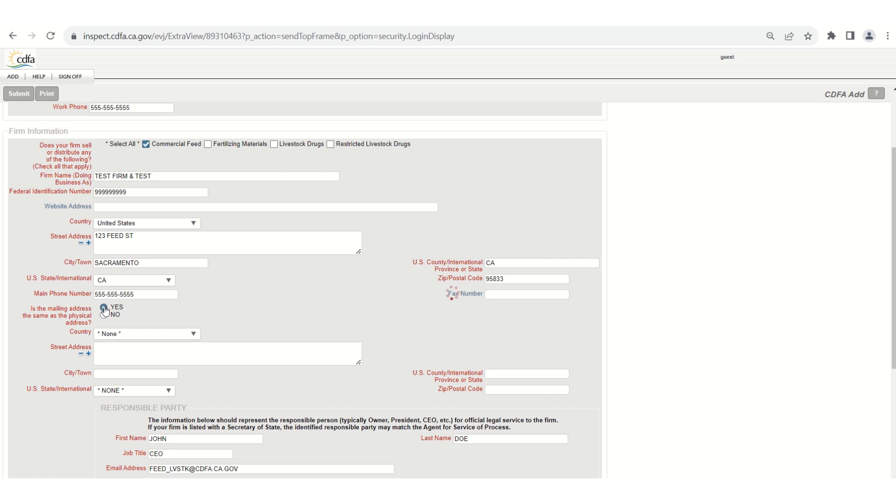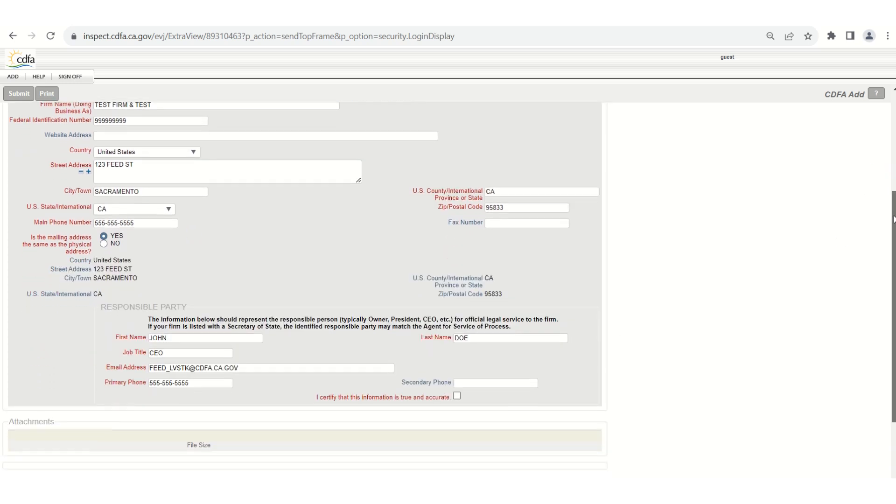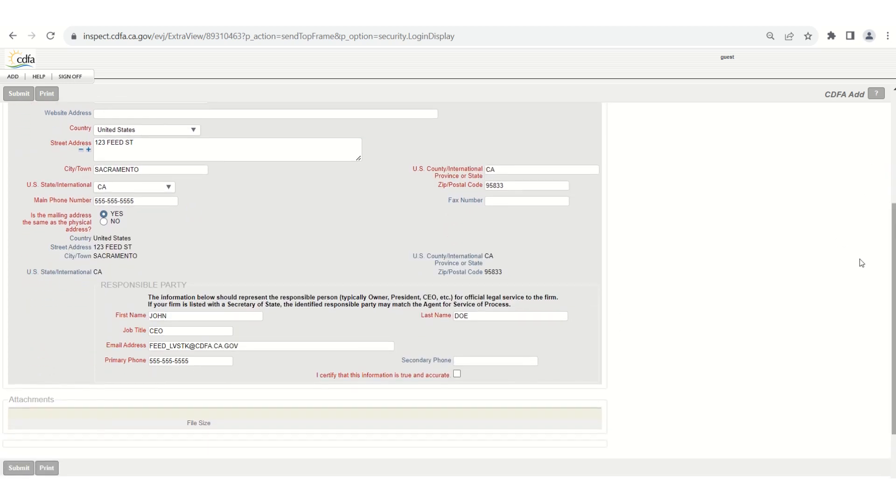Continue down to the section for responsible party. This information entered here should represent the responsible person, typically the owner, president, CEO, etc., for official legal service to the firm. If your firm is listed with a secretary of state the identified responsible party may match the agent for service of process.